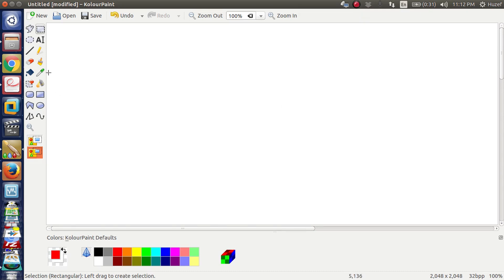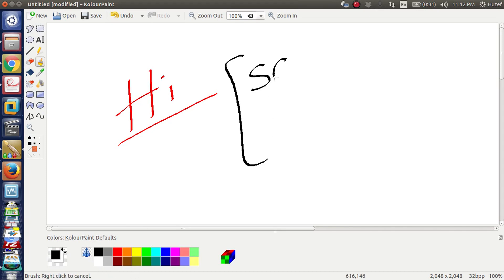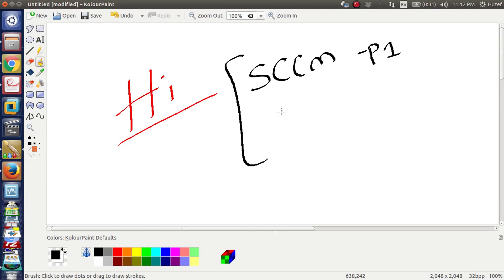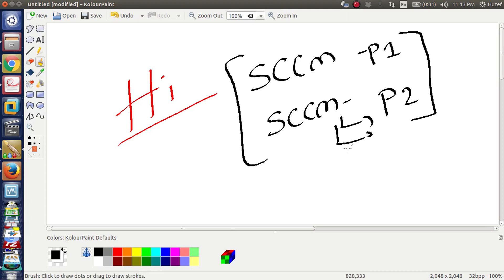Hello, hi, welcome back to my YouTube. My last two videos were about SCCM. In the first video, part one, we covered SCCM components and roles. Part two covered prerequisites and install. This is the last video about SCCM.